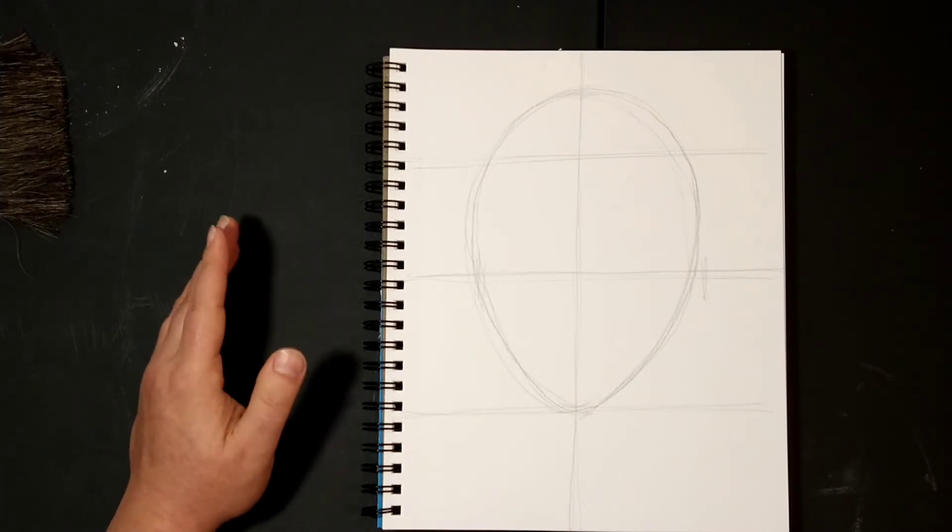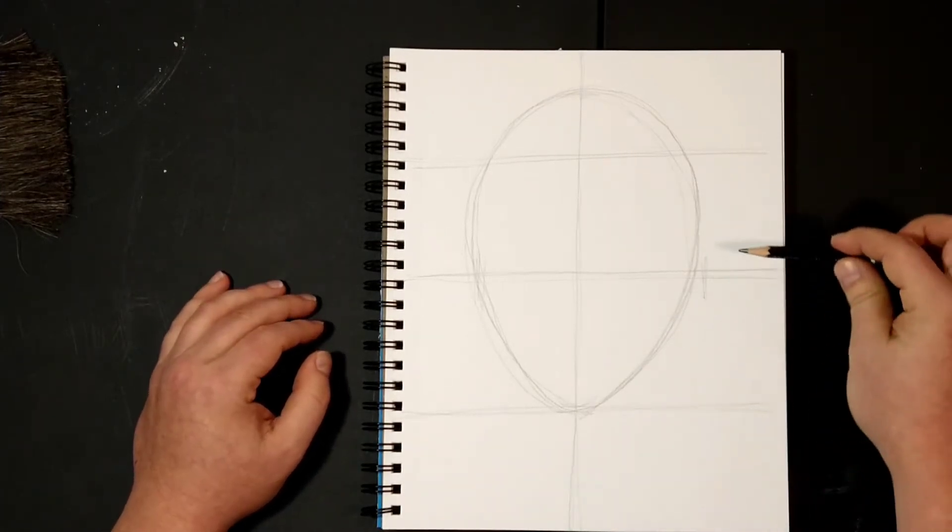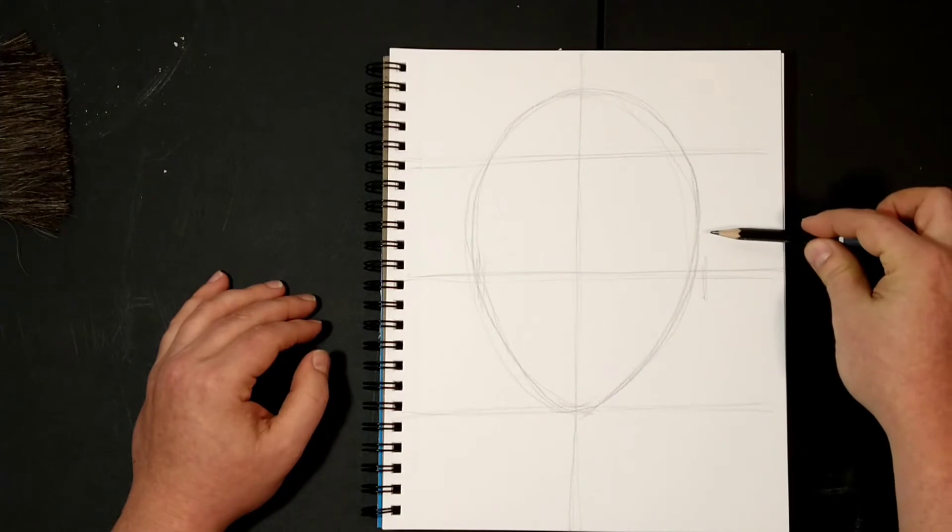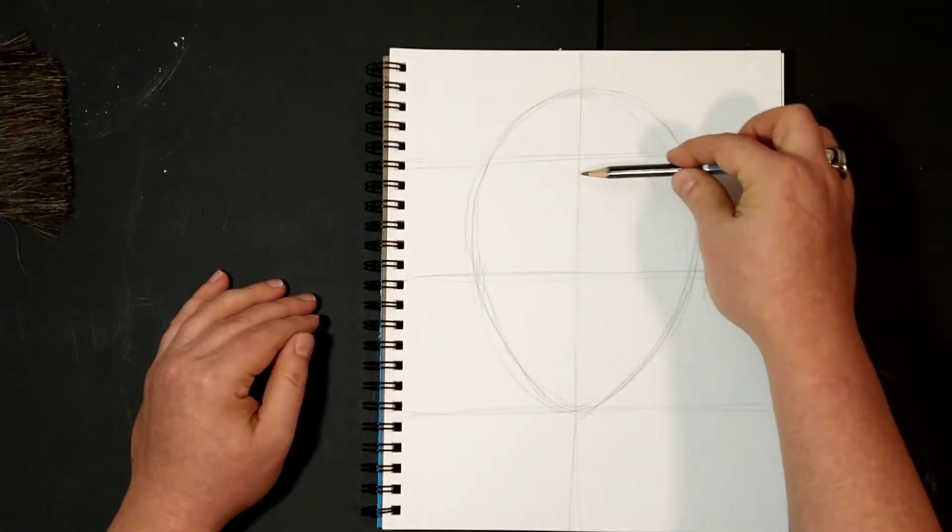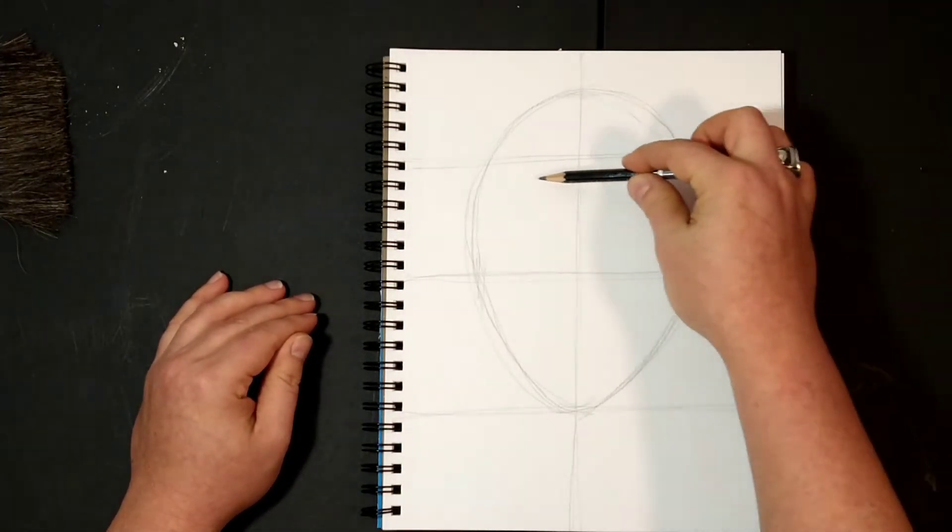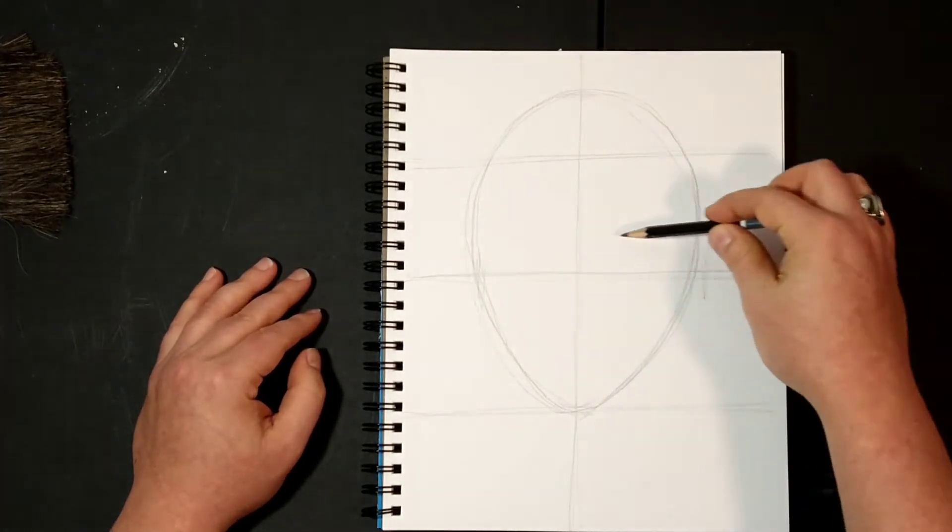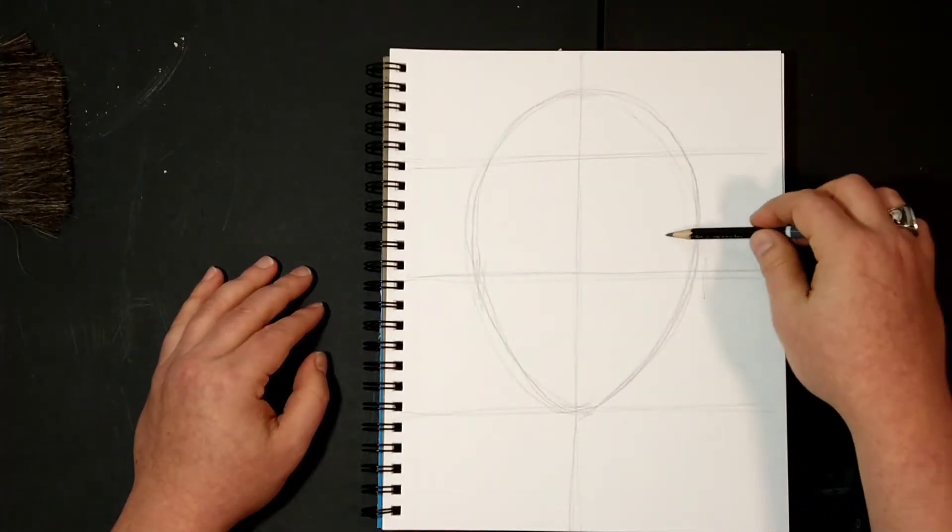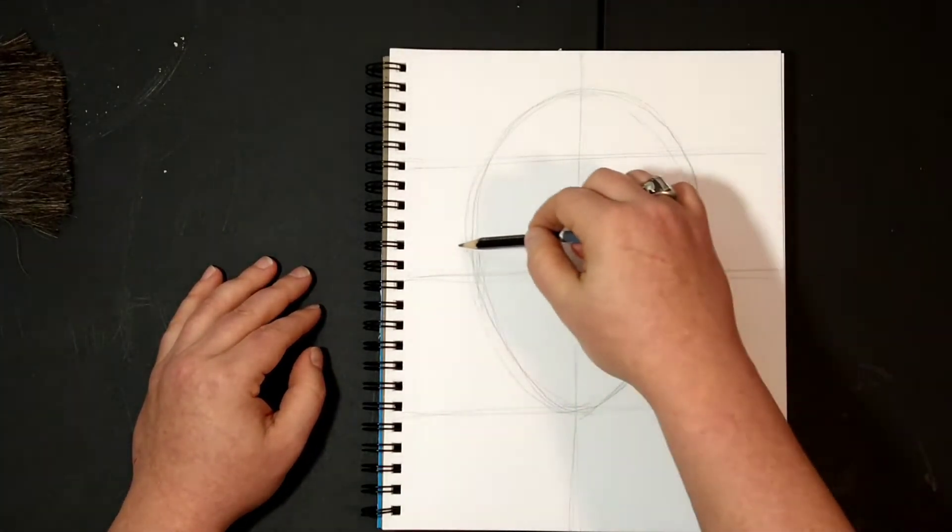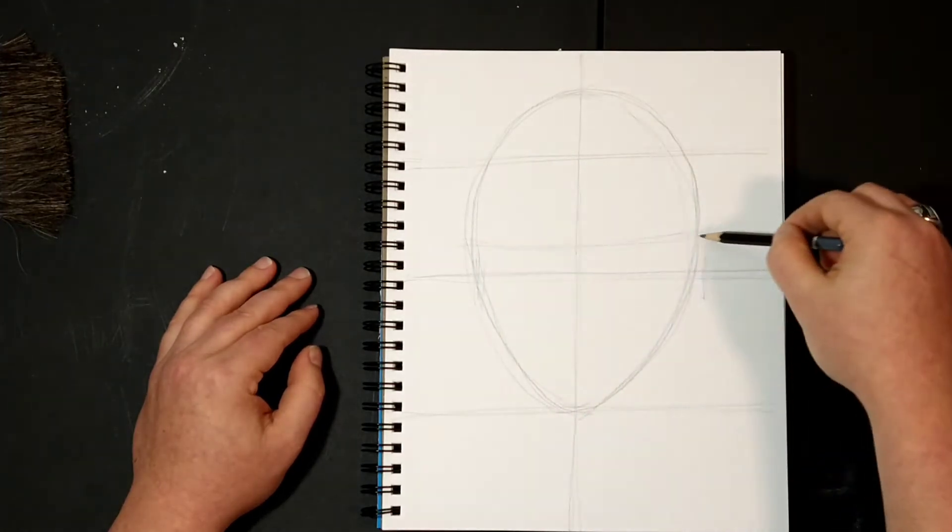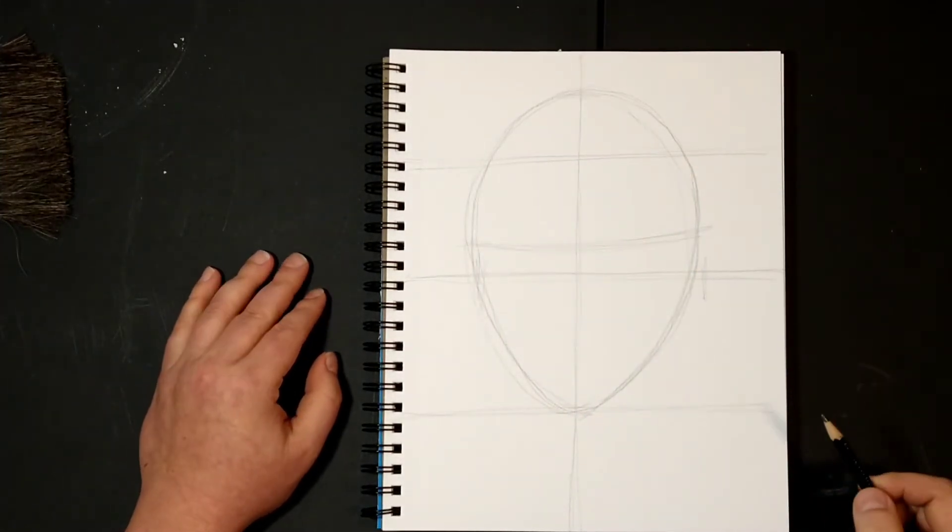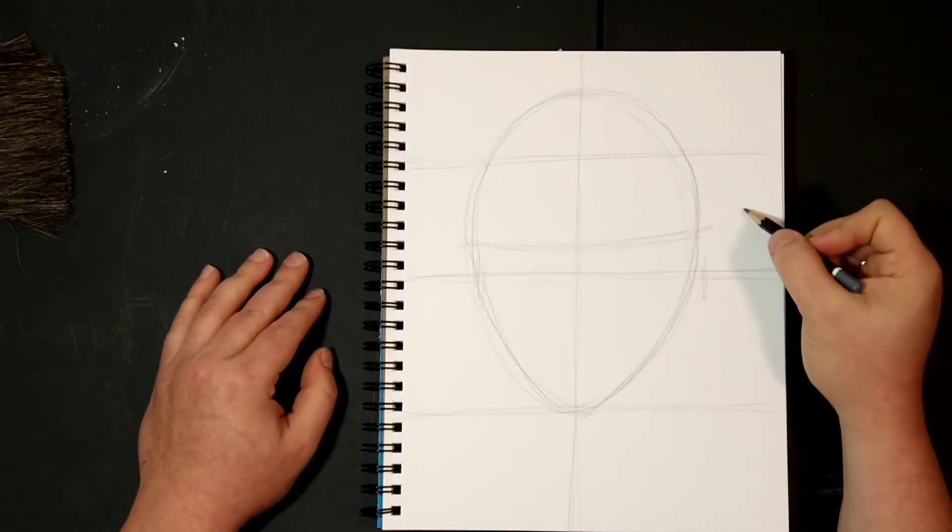So the measurements of the face: the middle is where the eyes are. Most people make the mistake of putting their eyes up here. That's actually your forehead. The eyes are actually here in the middle. So I'm going to draw a line. This is halfway.